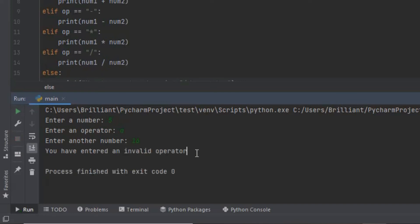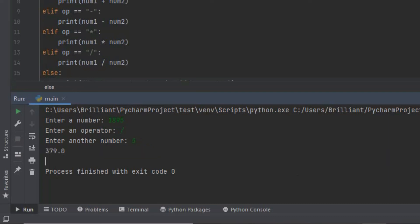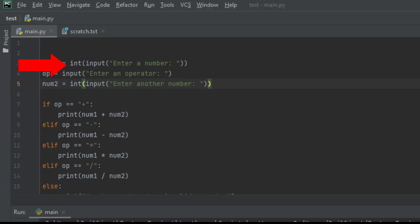So all our code works and you can play around with this calculator, improve it and customize it. Now all this time the calculator has been giving us our answers in decimal format. If you change this float function to an integer, it's going to give you whole numbers instead of decimal numbers.